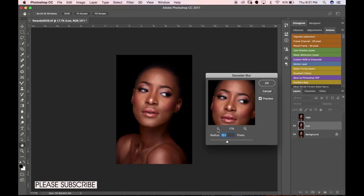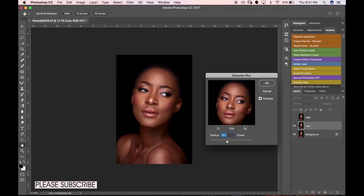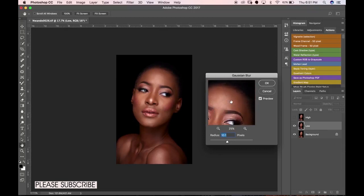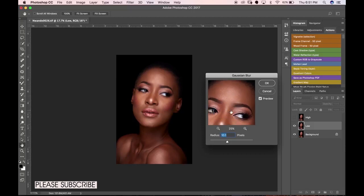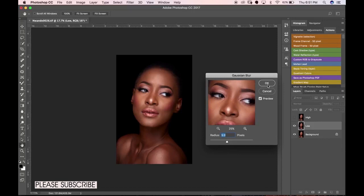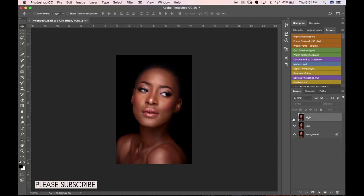Make sure you find the radius that takes out all the blemishes so you're not seeing most of the blemishes or skin texture after working on the radius. For this image, I'll probably be using somewhere around 9 or 10. That works fine for this image, so we'll click okay.